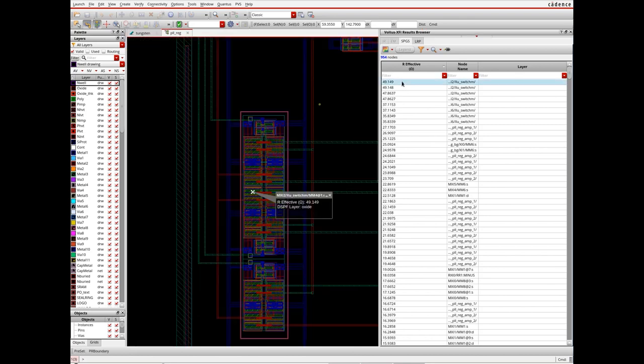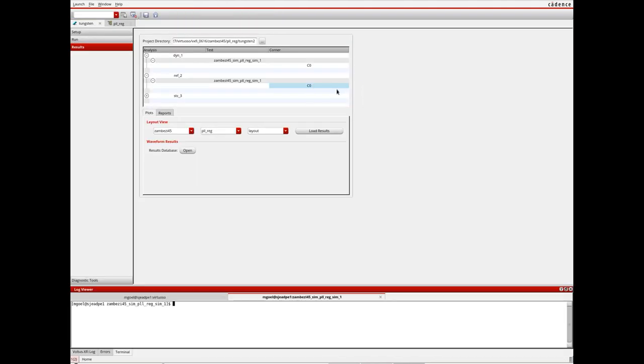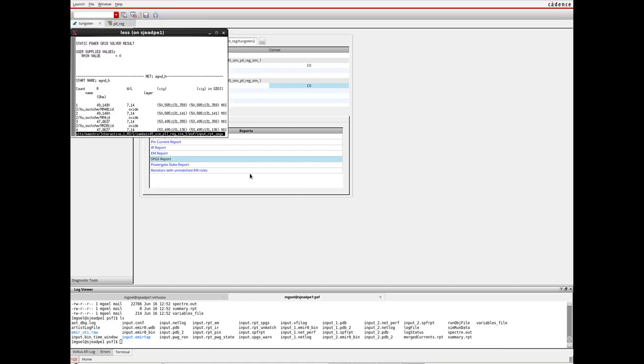Here you can see the effective resistance to the selected tap node from the closest pin. The integrated terminal in Voltus XY gives designers quick access to a rich set of reports for further debugging.